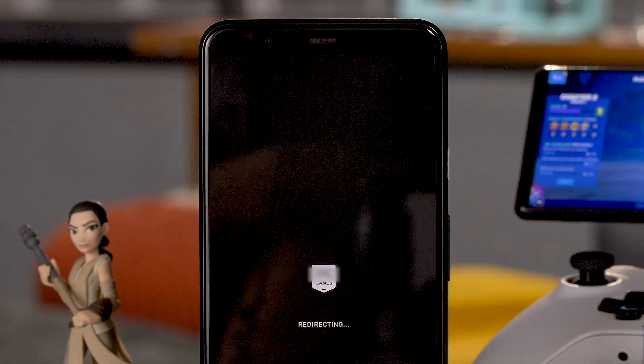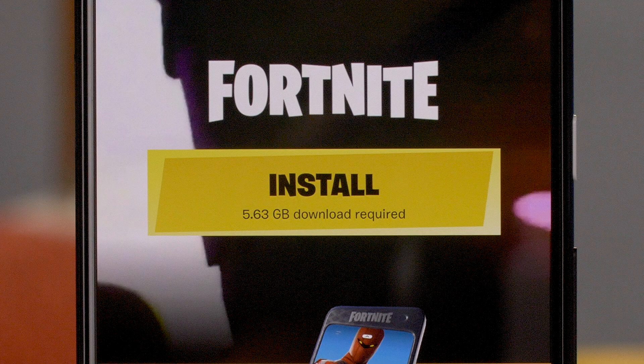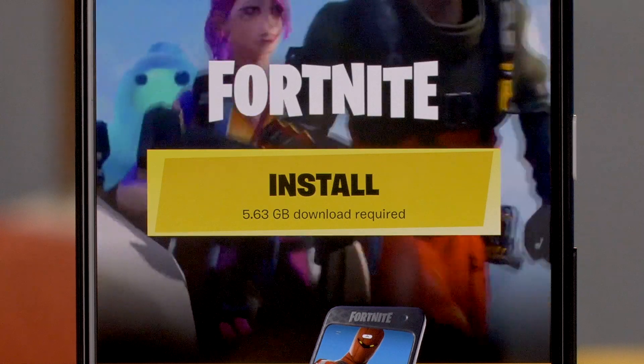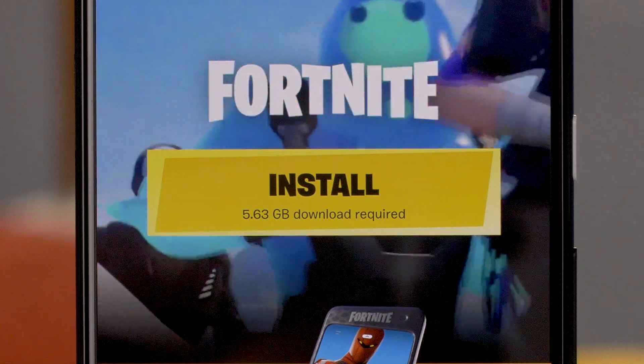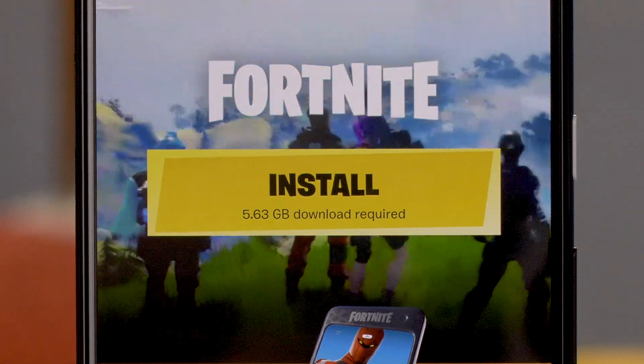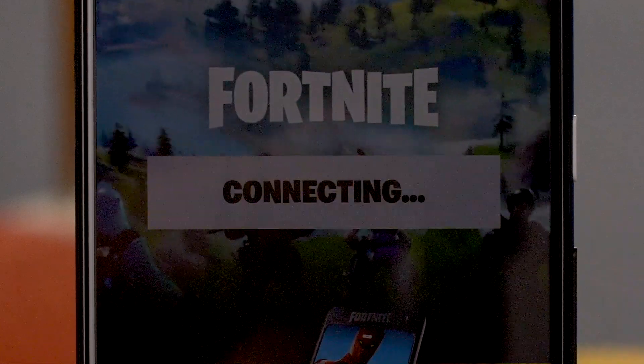Step thirteen: Epic login. Step fourteen: finally, you'll be asked to install the rest of the game, which is a 5.63 gigabyte download. Depending on the speed of your Wi-Fi, the download will take anywhere from a couple of minutes to half an hour — which is just the right amount of time to watch an episode of the 1982 show Police Squad!, starring Leslie Nielsen as Detective Frank Drebin.